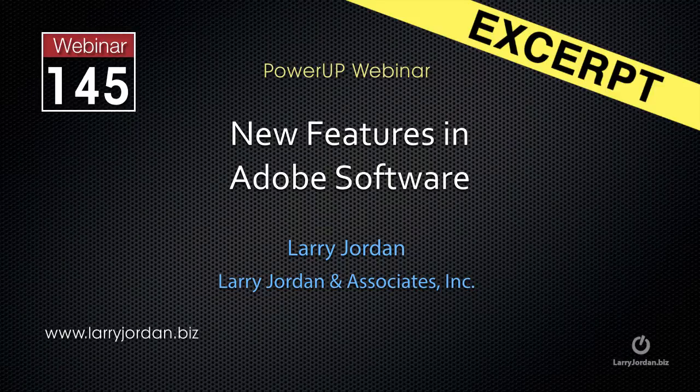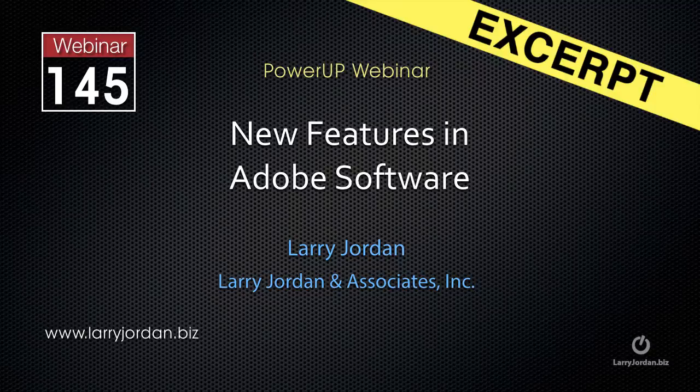This is an excerpt of a recent Power Up webinar, taking a look at new features in Adobe software. In this excerpt, I want to show you how we can search inside Premiere Pro.